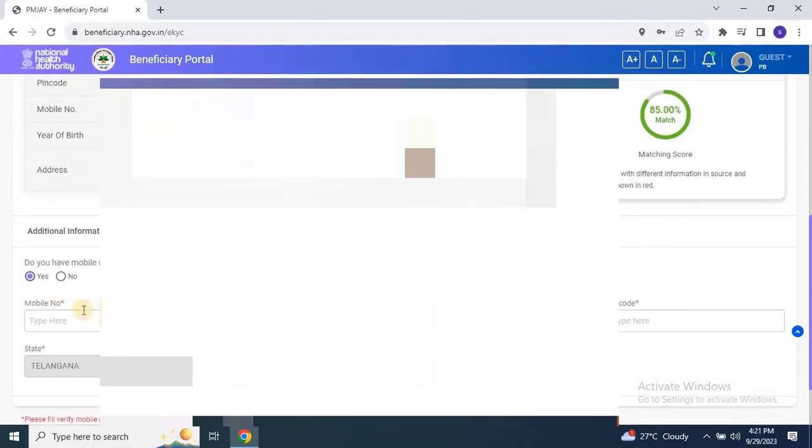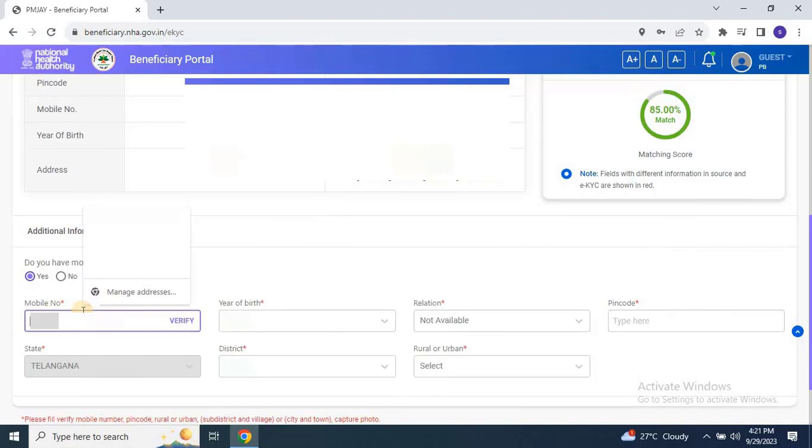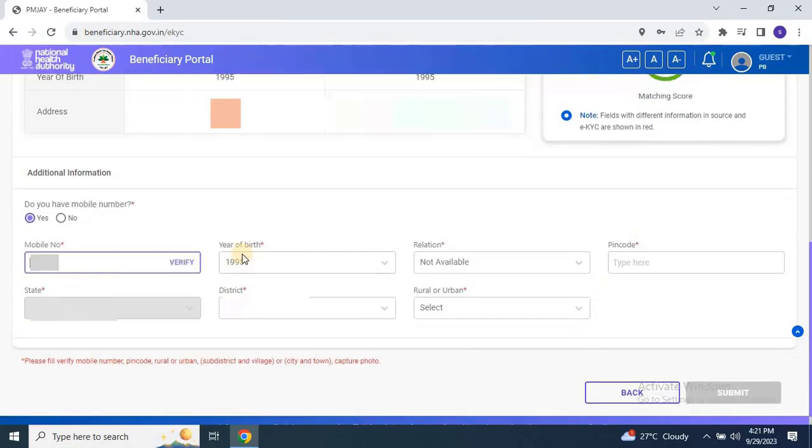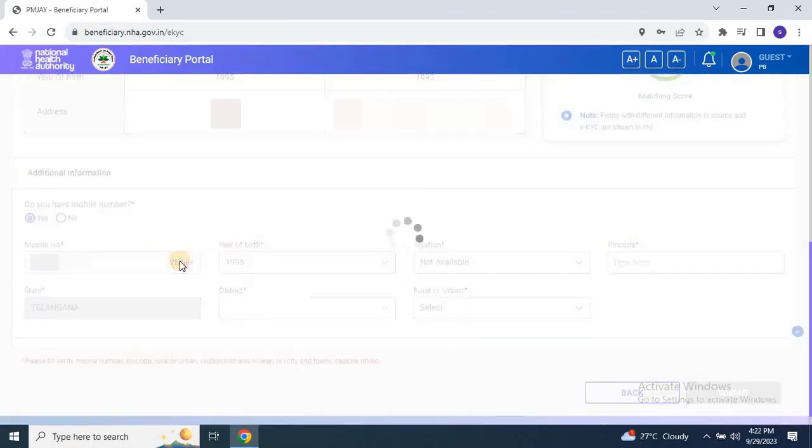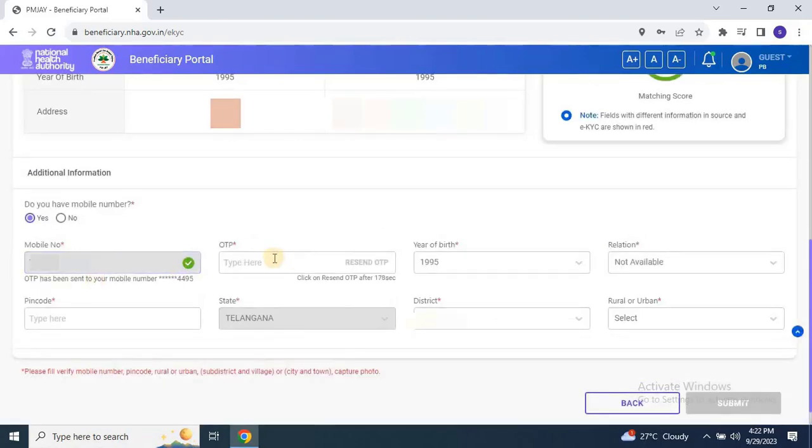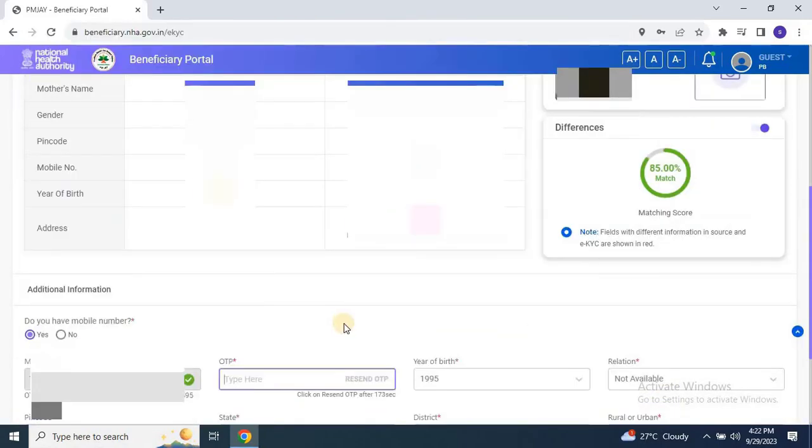Note fields with different information in the source and EKYC is shown in red. Anyway, to continue the EKYC scroll down and proceed to complete additional information such as mobile number, date of birth, relation, pin code, and rural-urban details.